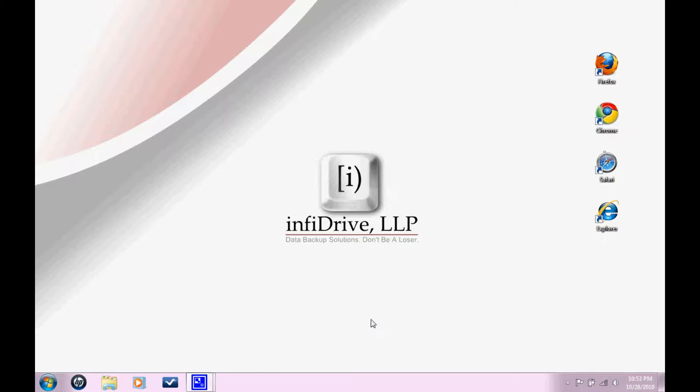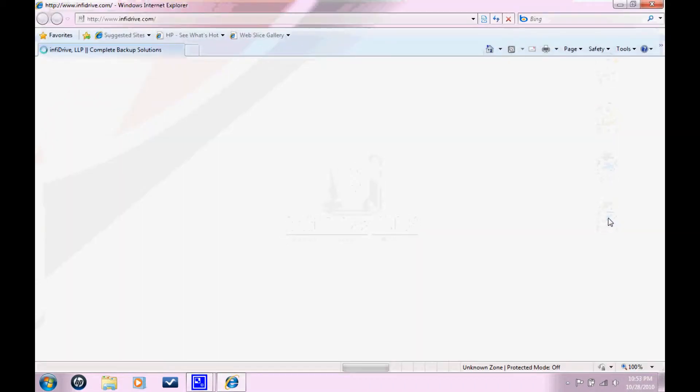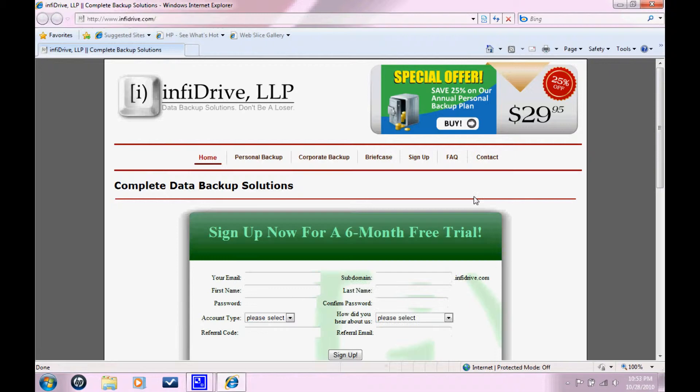So the first thing that you need to do is create an InfoDrive account. You need to open up a web browser. In this example, I'm going to be using Internet Explorer. And you need to go to InfoDrive.com.